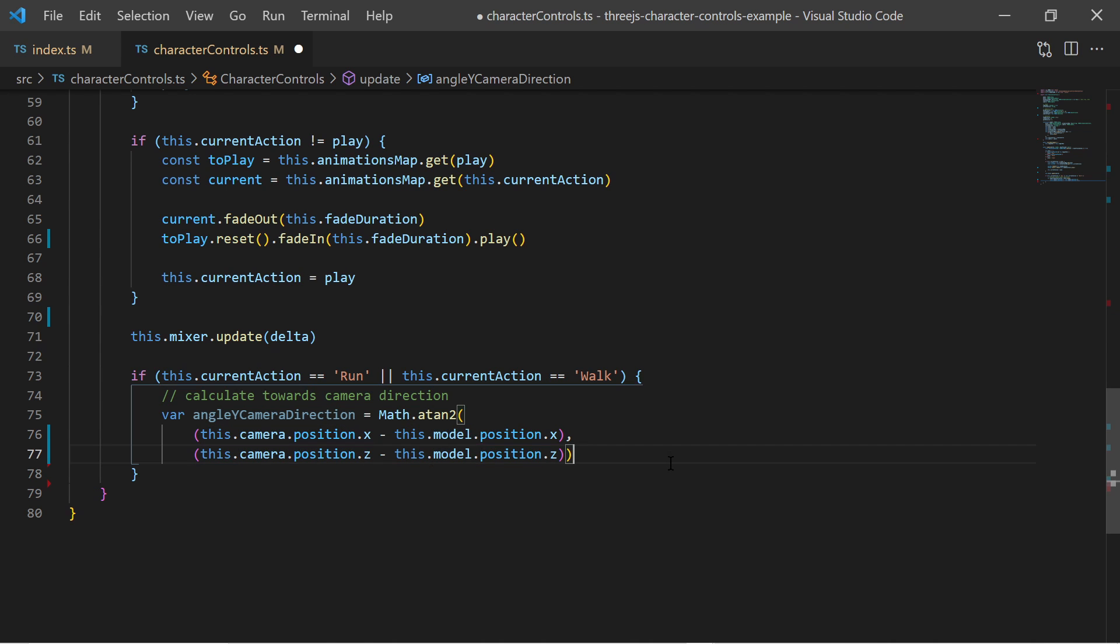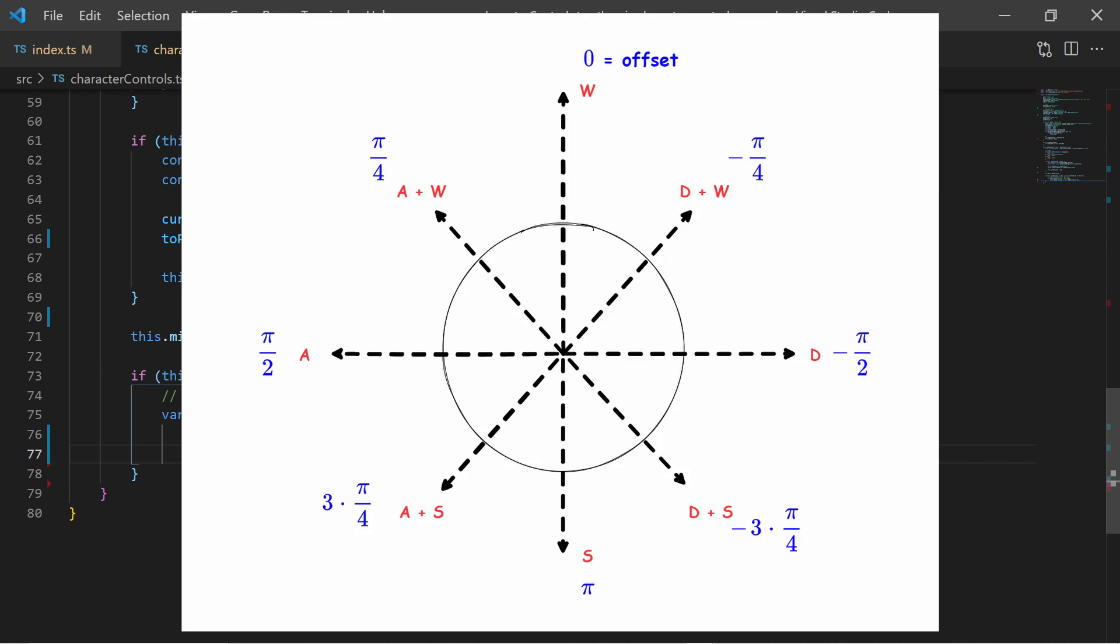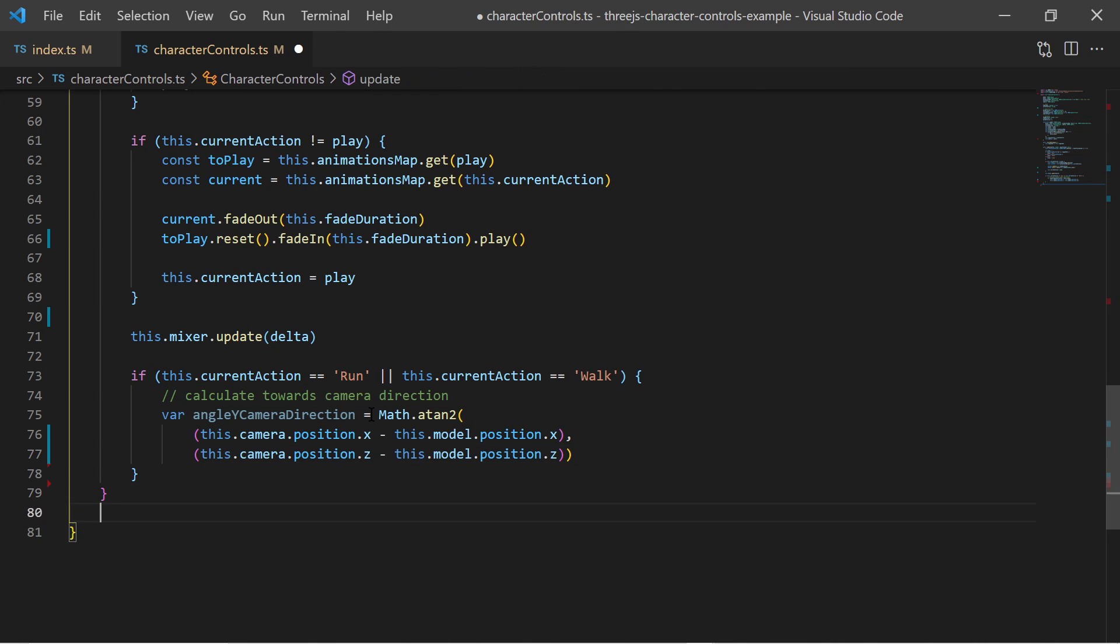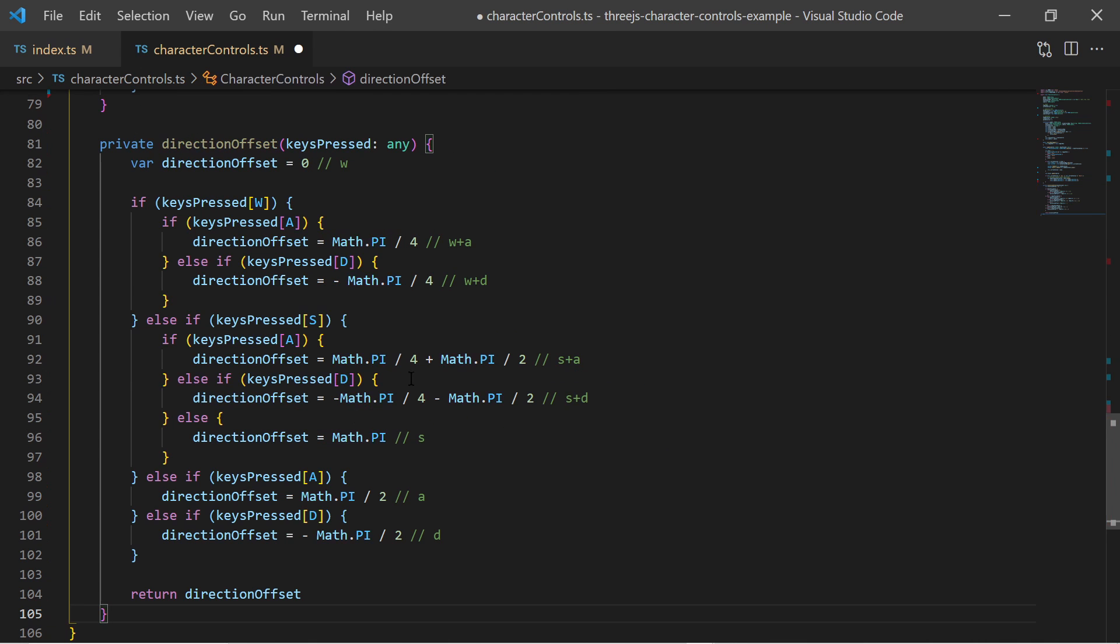The w key must make the character run away from the camera. The s key must make the character run towards the camera. And diagonal directions must make it turn diagonal away or towards the camera. So that means I must calculate an offset angle. Knowing which keys have been pressed I know the value of that offset. So I implement a method to calculate the offset.